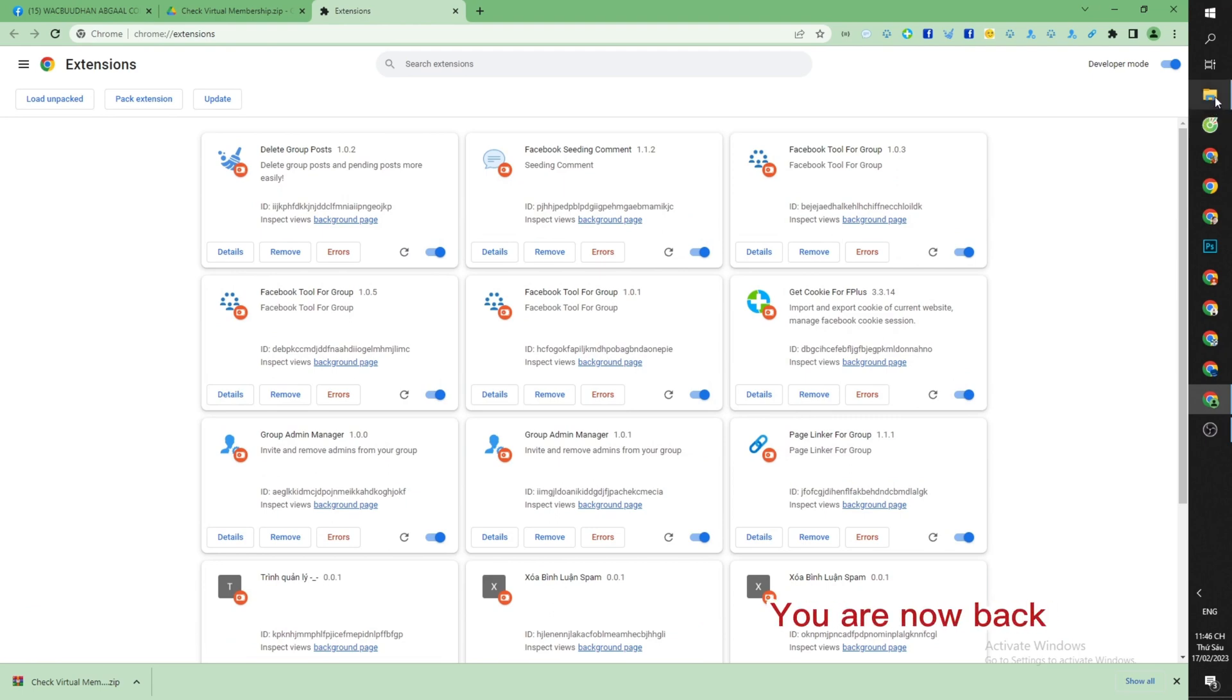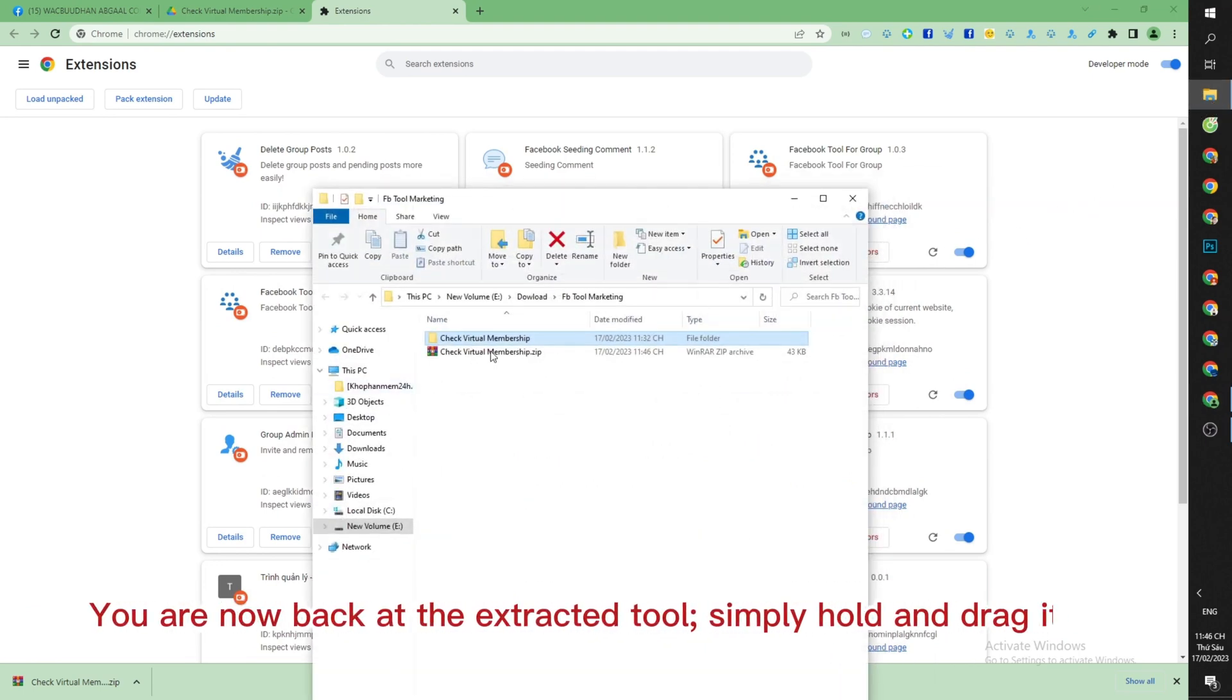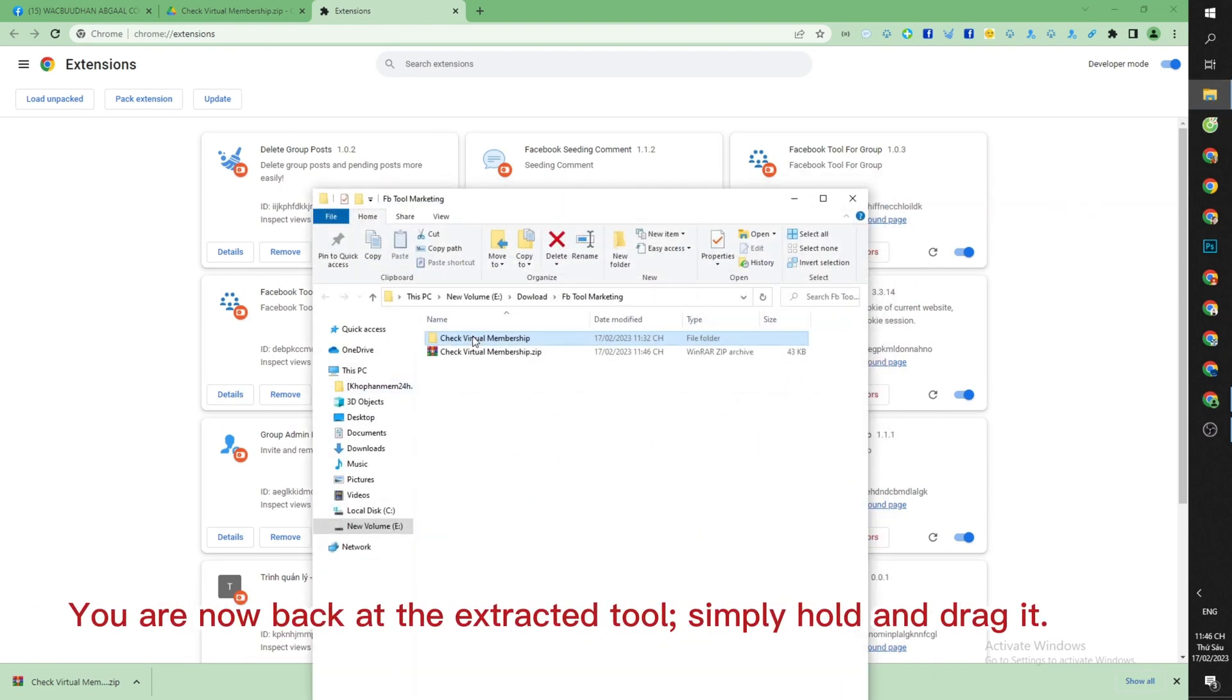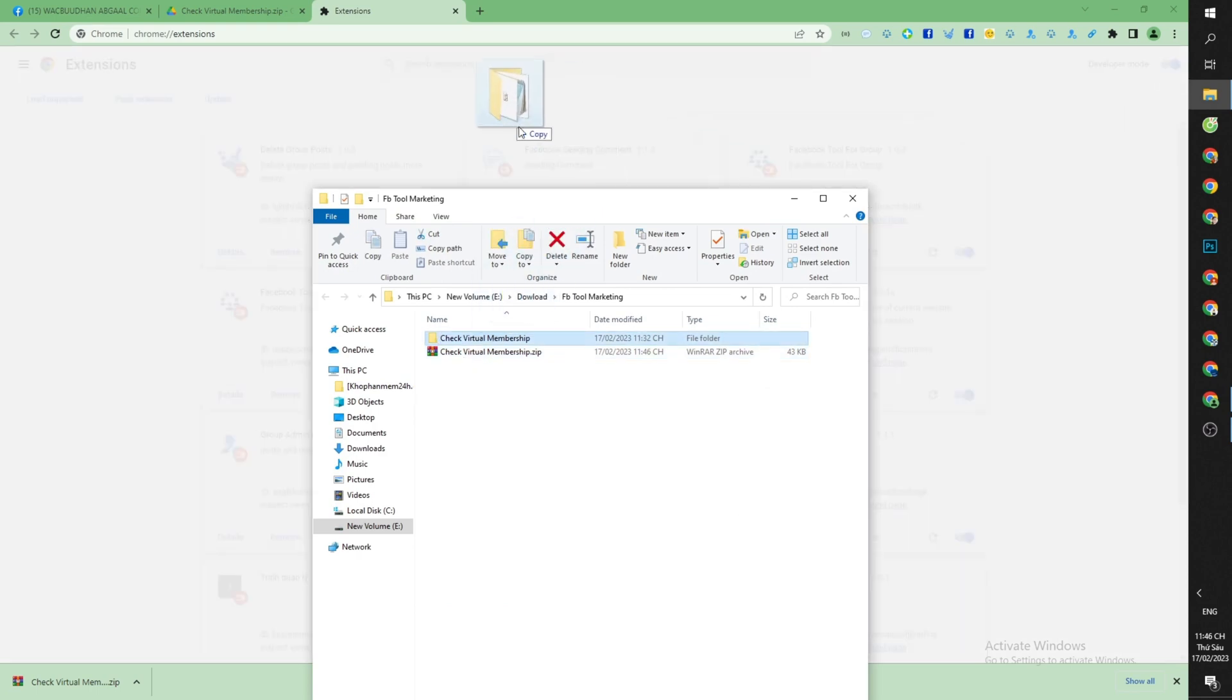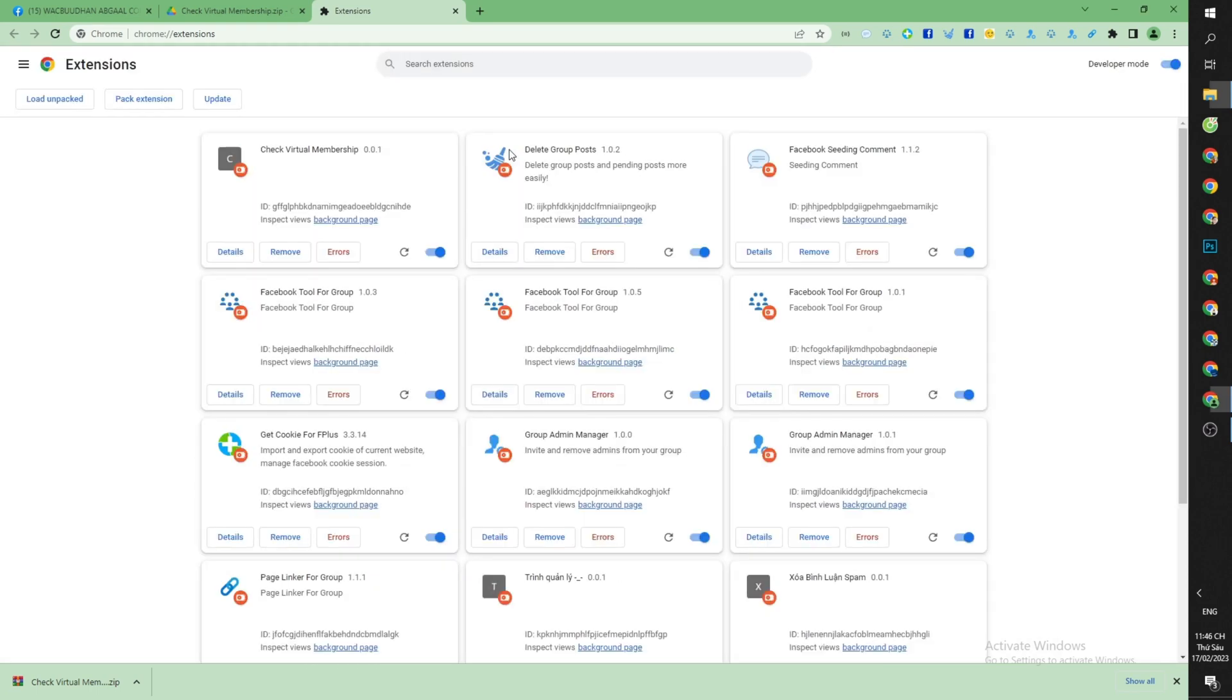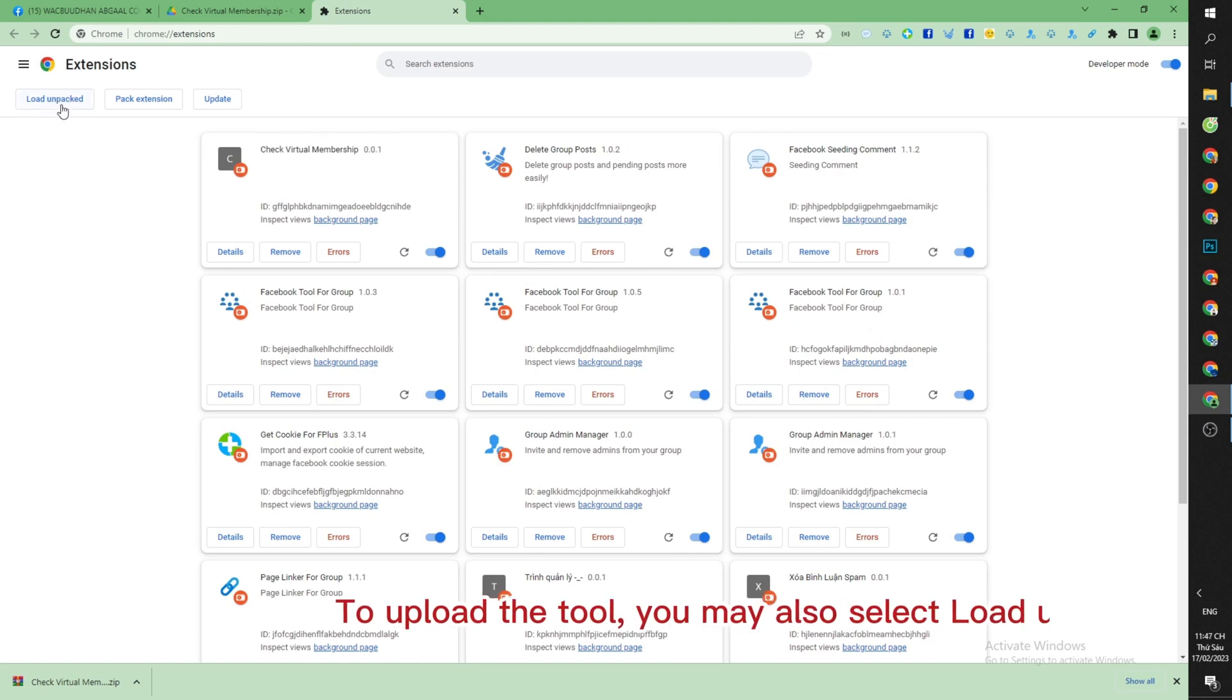You are now back at the extracted tool. Simply hold and drag it to upload the tool. You may also select Load Unpacked.